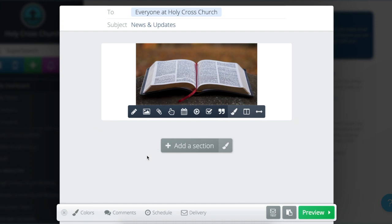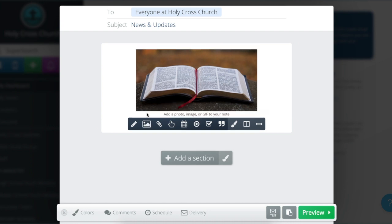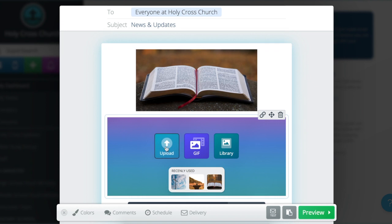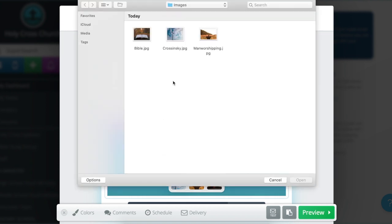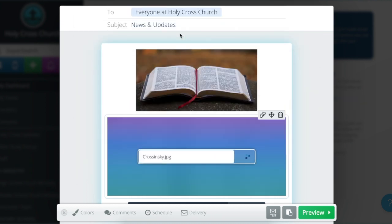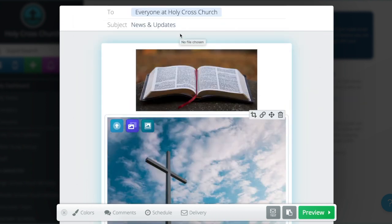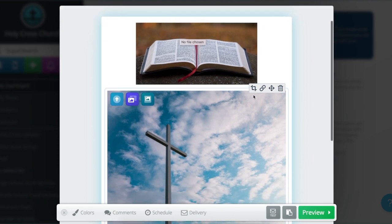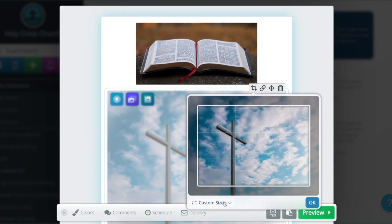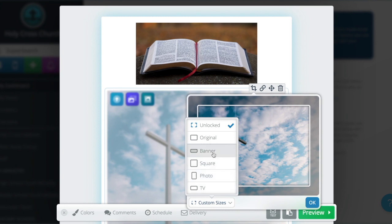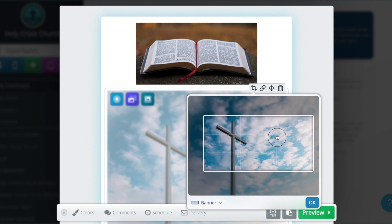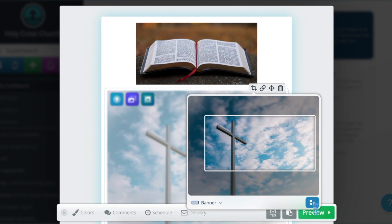I think that looks nice, but I'd also like to have a second image, so I'll click the mountain icon again. Select upload to choose another file from my computer and I'm going to repeat the process — click on the cropping button, select banner, get that framed nicely, and then click OK.